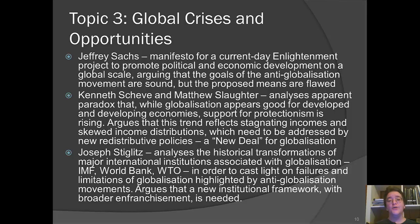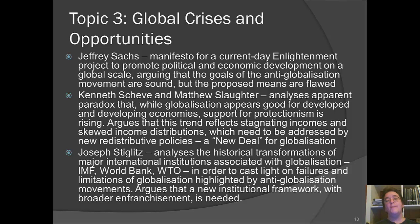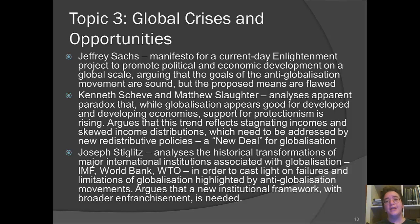Finally, Joseph Stiglitz analyzes the historical transformations of major institutions associated with globalization — particularly the IMF, World Bank, and WTO — casting light on failures and limitations highlighted by anti-globalization movements, with a particular focus on institutional roles. He argues that decisions within these Washington-based international bodies are made by only a very narrow slice of people, and advocates for broader enfranchisement and involvement of greater numbers of voices in the management of these institutions as a way to achieve better forms of globalization and more buy-in. Those are our choices — a wide range of reading this week, and many will hit on similar points that will come together in class discussion.